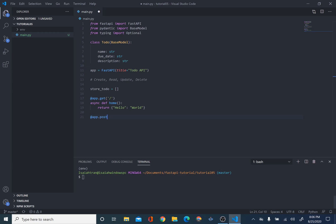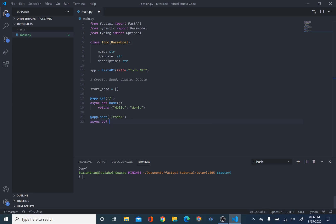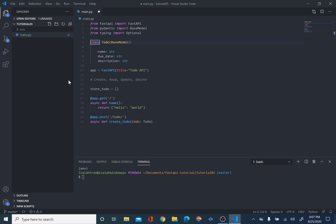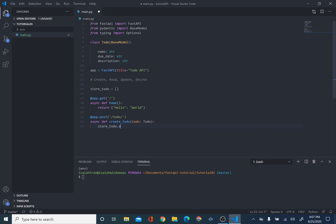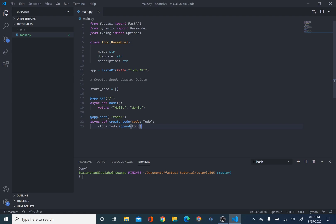So, we're going to do @app.post. This will be creating our to-do. And we're going to make our URL /todo. I'm going to do async def create_todo. And we're going to inherit from our Todo model. So, todo is going to be of type Todo. And since it's a list, we have to append it. So, we can do store_todo.append(todo). This is not the best practice, but this is an example for a very basic to-do app. Nothing too hard. And then we'll just return the todo so we can display it.